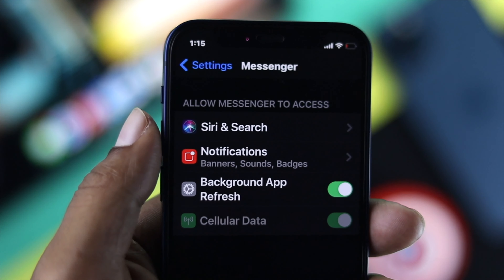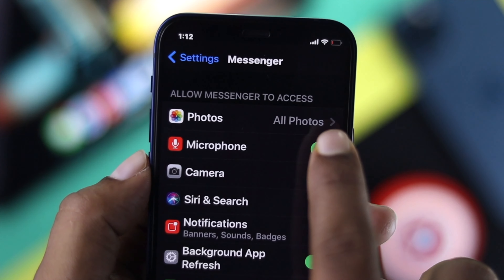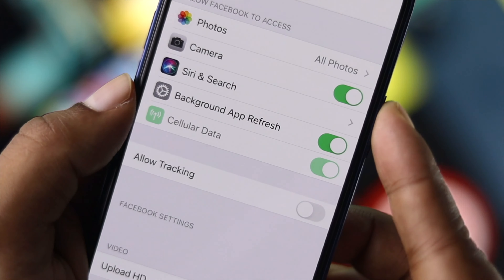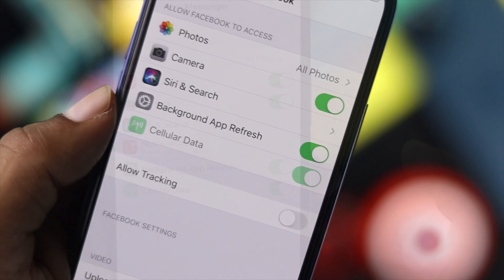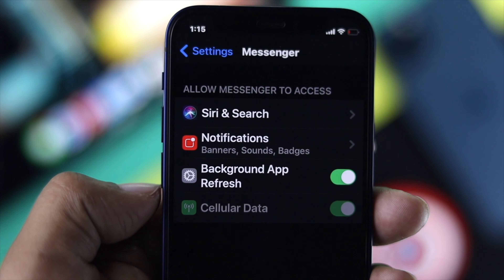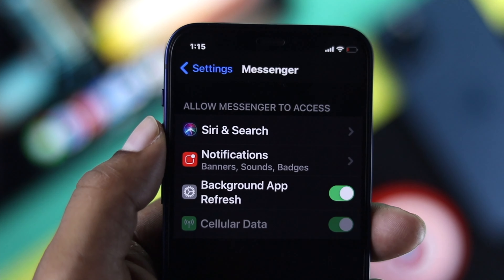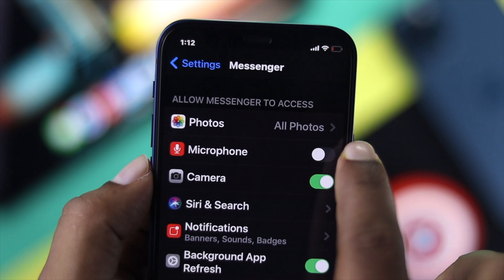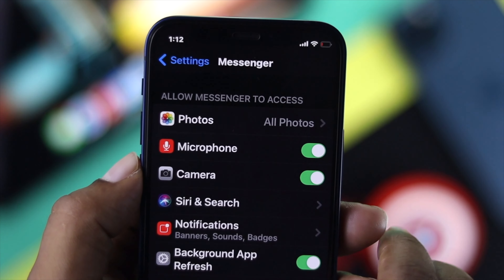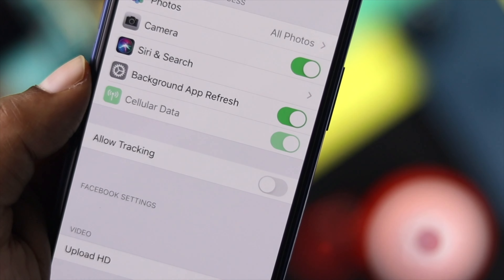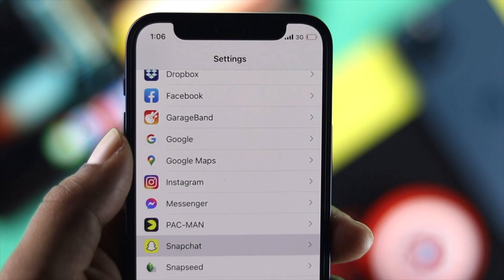Hey everyone, welcome to the channel. Today we're going to talk about your apps not being able to access the microphone on your iPhone or iPad. This could happen if you have restricted your microphone, or if you didn't grant microphone access, and this problem can also happen if you have minor software glitches on your device.